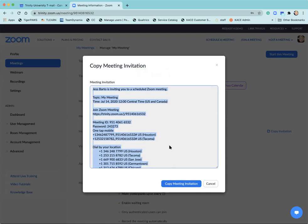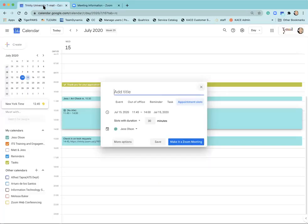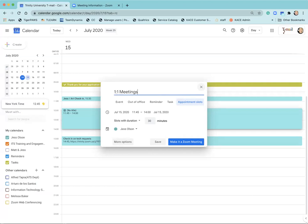Now what I want to do is navigate back over to my calendar and here I'm going to add that one-on-one meetings title and rather than selecting save I'm going to come to where it says more options.